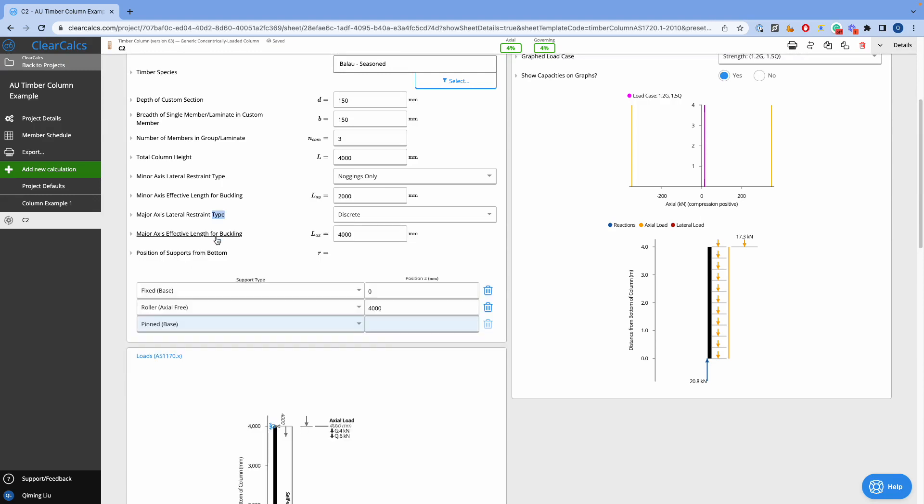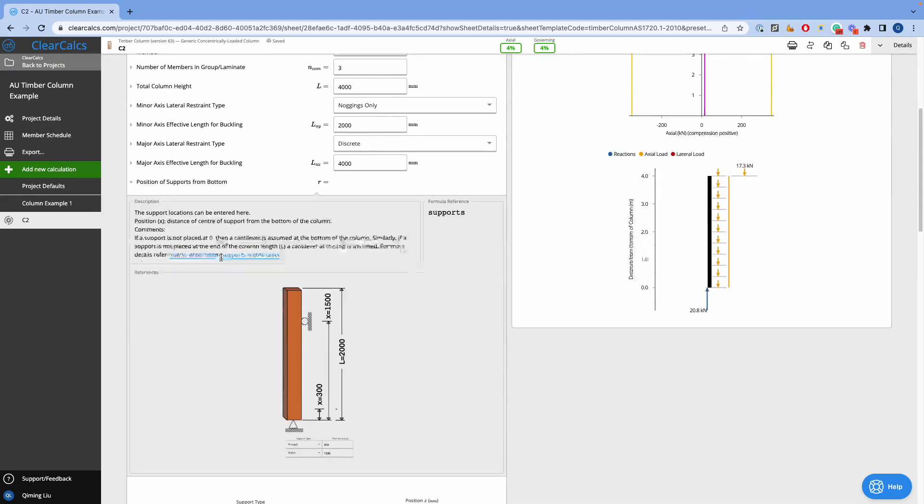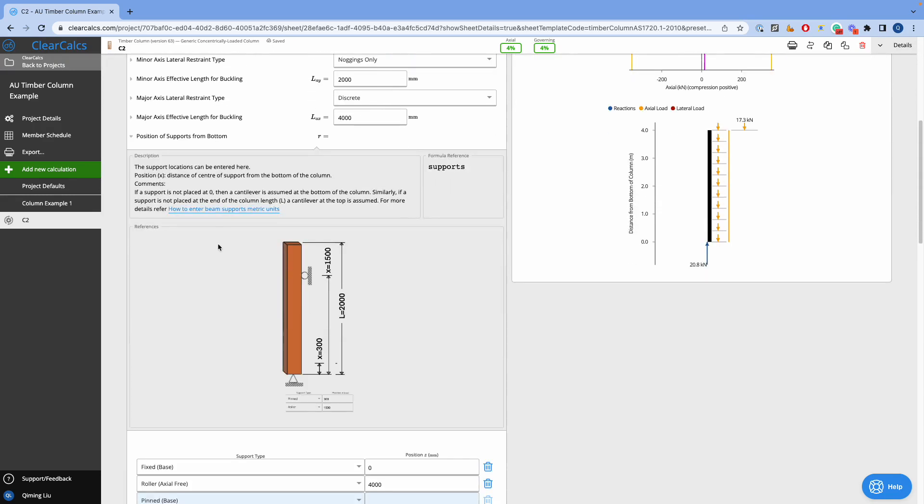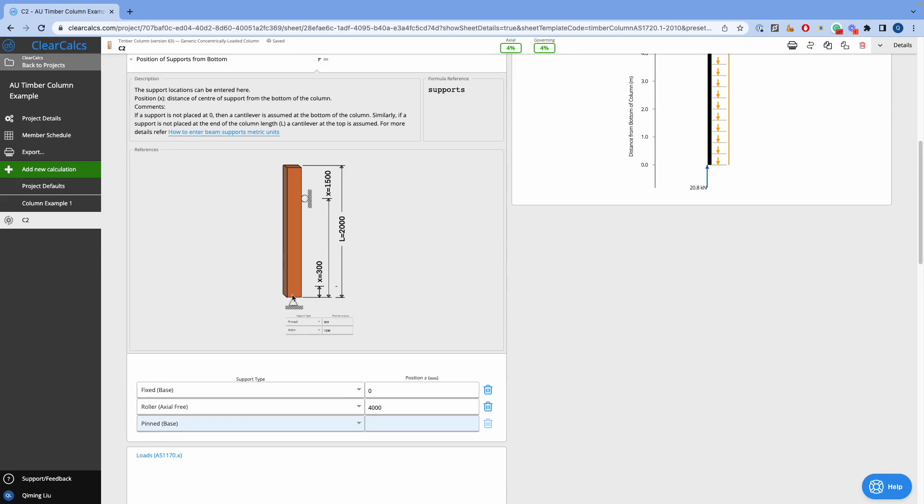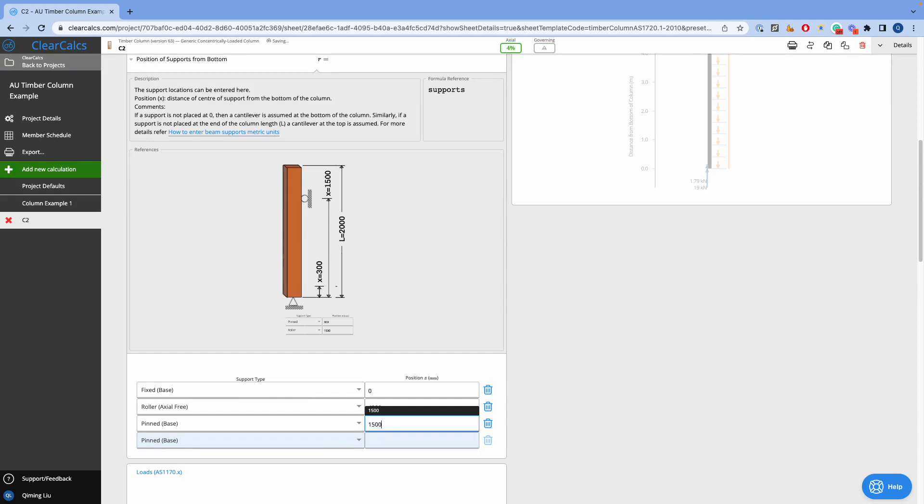Like other ClearCalc calculators, we can design unlimited supports for our column, whether it is pinned, fixed, or by roller, positioned from the bottom to top. We can simply type either by numbers, like 1500, or simply formulas, like we can type L over 4 here.